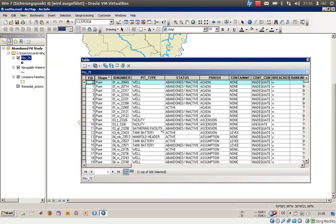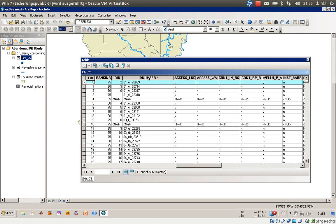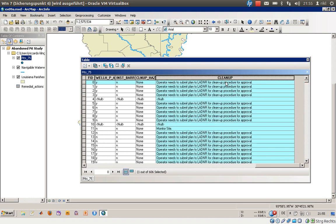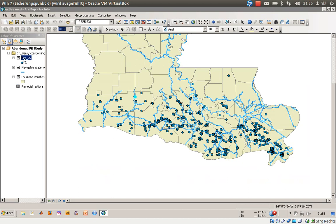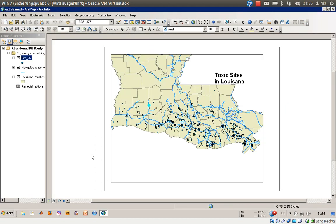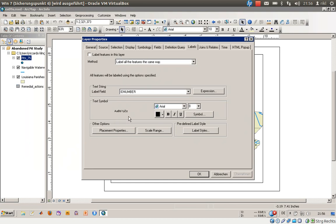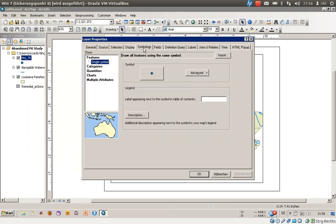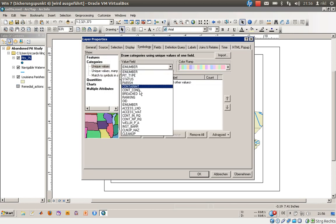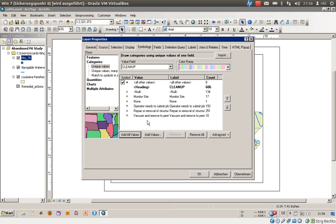Now we should create a good representation of the action plans. Going into the attribute table — ID number, excess land, excess water, contaminated — there is a field called 'cleanup,' which describes what needs to be done. We will use this information to make it visually accessible on the map. We go to the layout view, then to layer Properties, Symbology, Categories, and select the Cleanup field. We add all values.